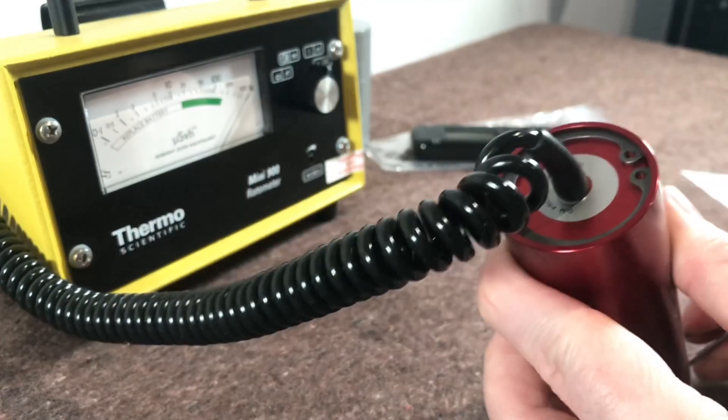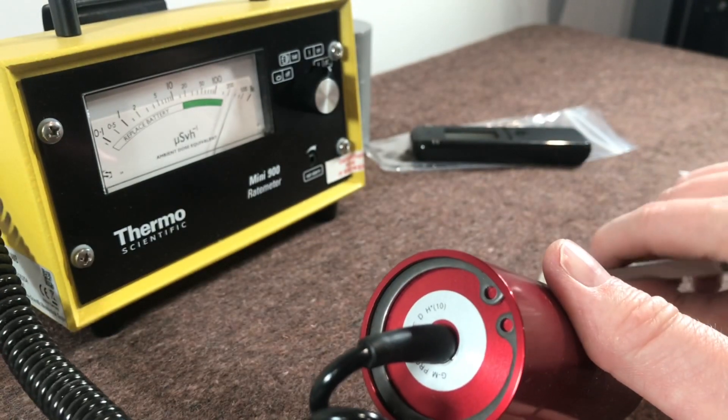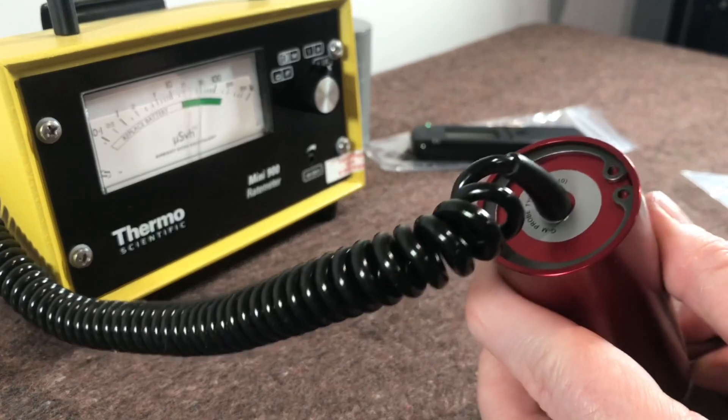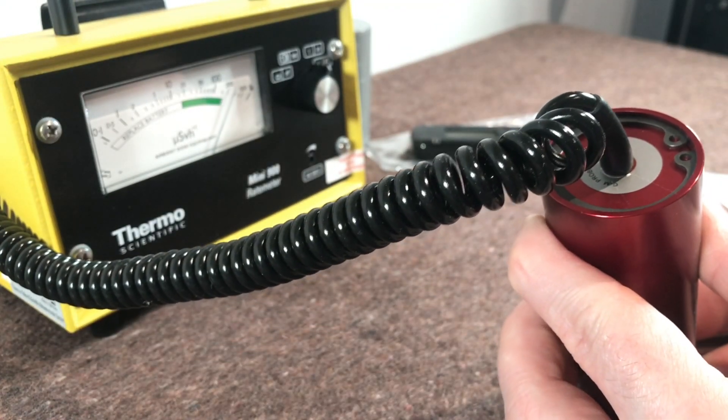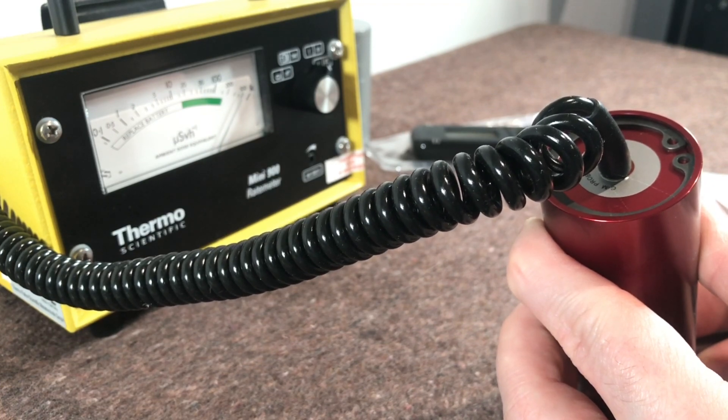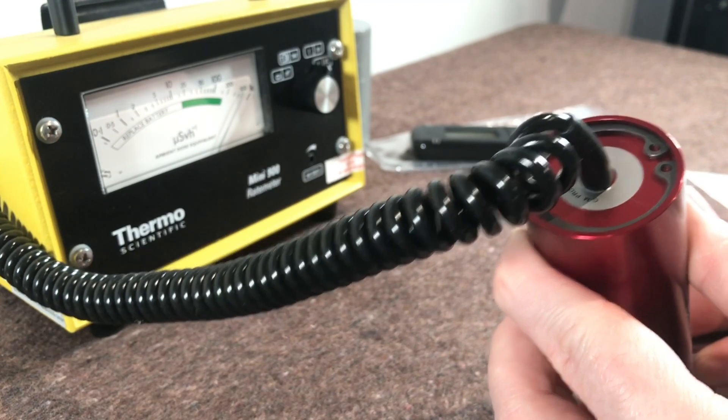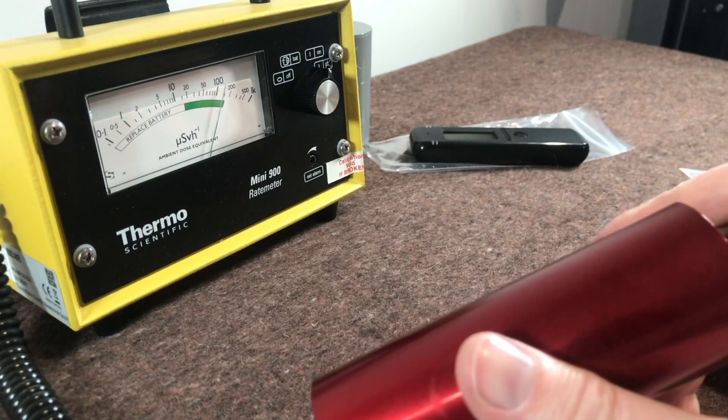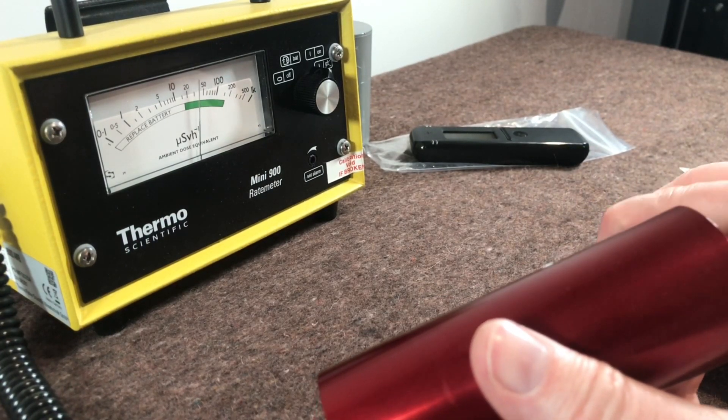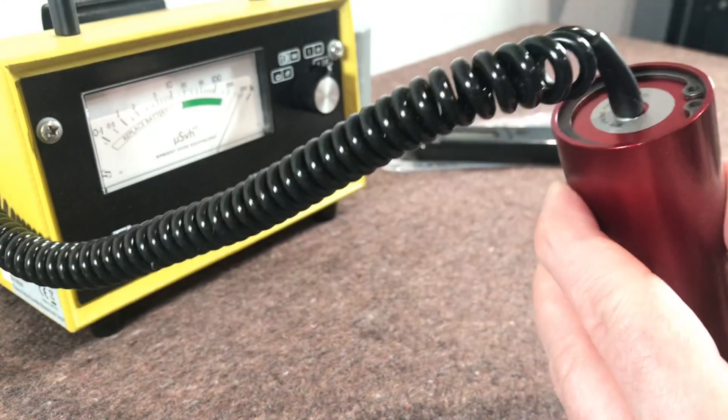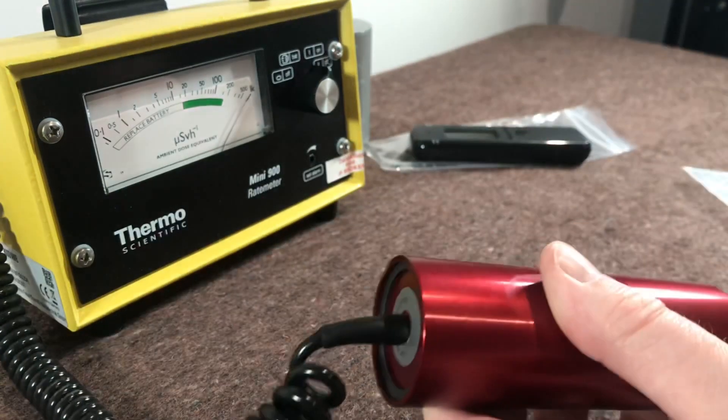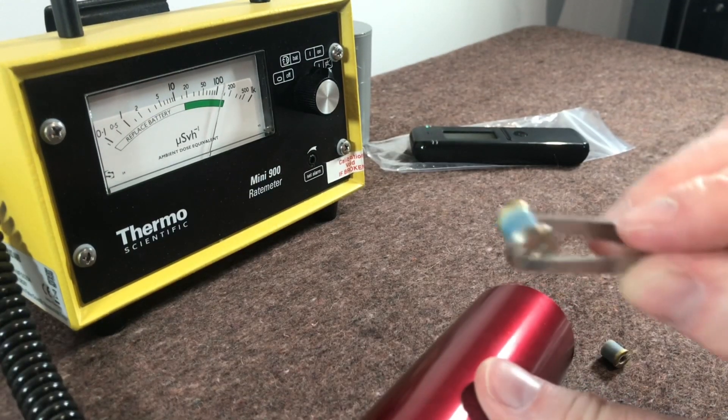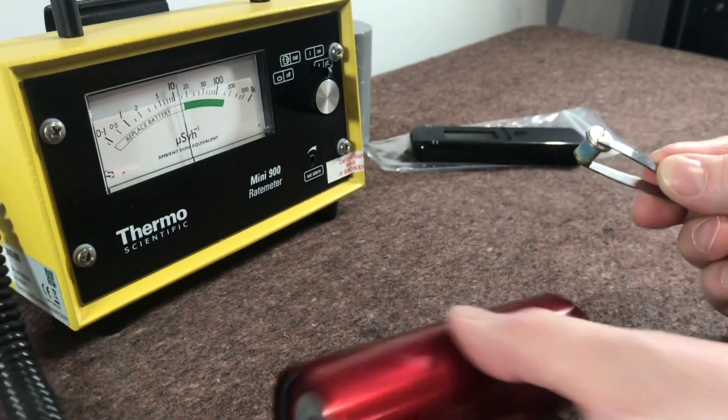And I'll try this one here. So this one's not as strong, it's about 500 microsieverts. Yeah, very very interesting little sources. Yeah it's nearly maxing out, this one here is nearly maxing out the Thermo.